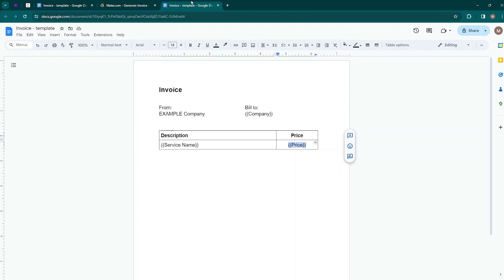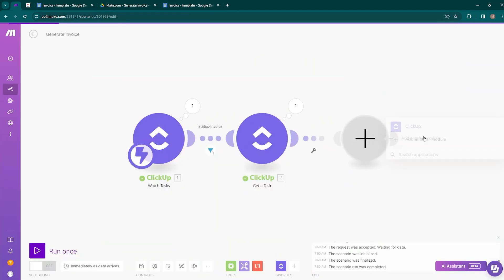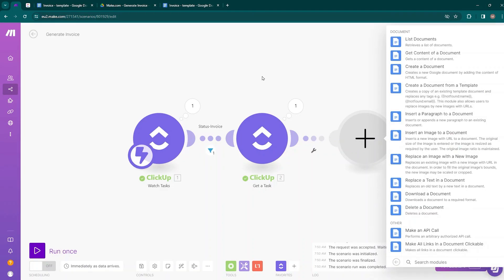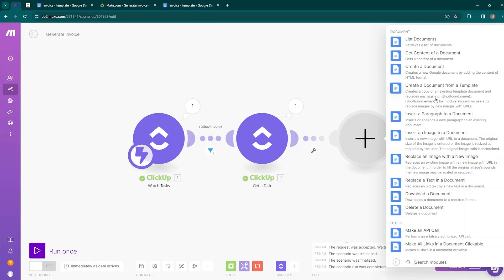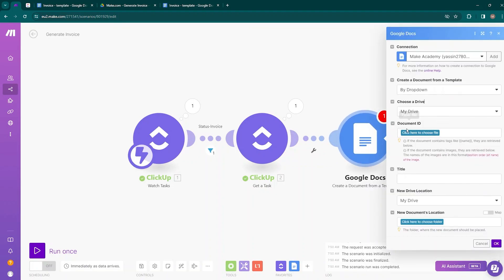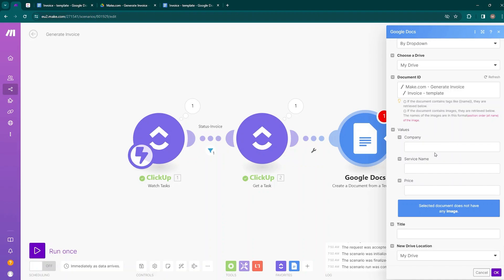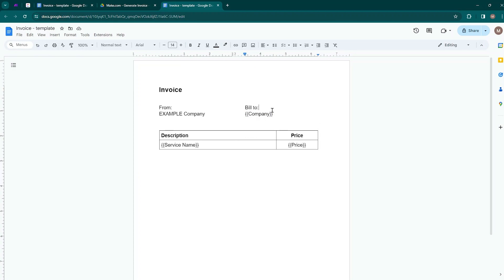Now we need to create a document from our template. Add another module — Google Docs — and choose 'Create a Document from a Template.' This creates a copy of an existing template document and replaces any tags like company name, service name, or prices. Select the option and choose where your invoice template is located. It will then ask for the values to map — we need to map Company, Service Name, and Price — which will be inserted into the invoice template in place of the variables.